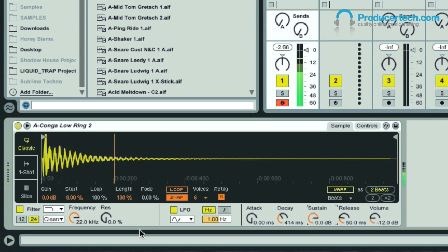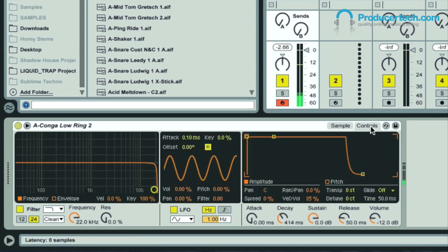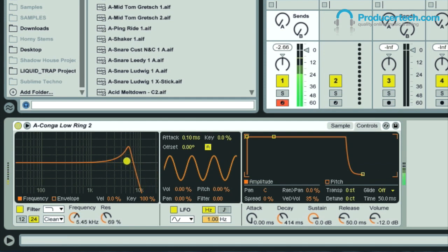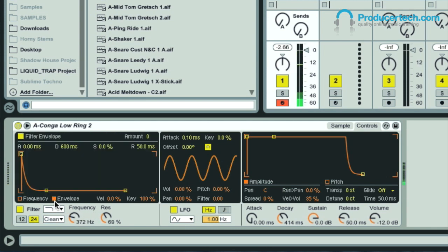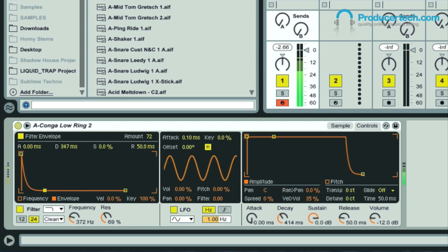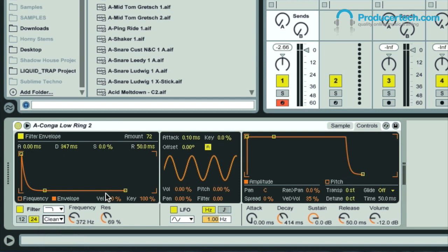And now the filter envelope is accessed via a second page, where we've got a graphical display which can be dragged to shape the sound. And the envelope activated by clicking on the switch, turning up the amount, and then setting the curve how you want. And there's now a load of really amazing sounding filter types added to the instrument, as well as others in Live's collection and the auto-filter effect itself.